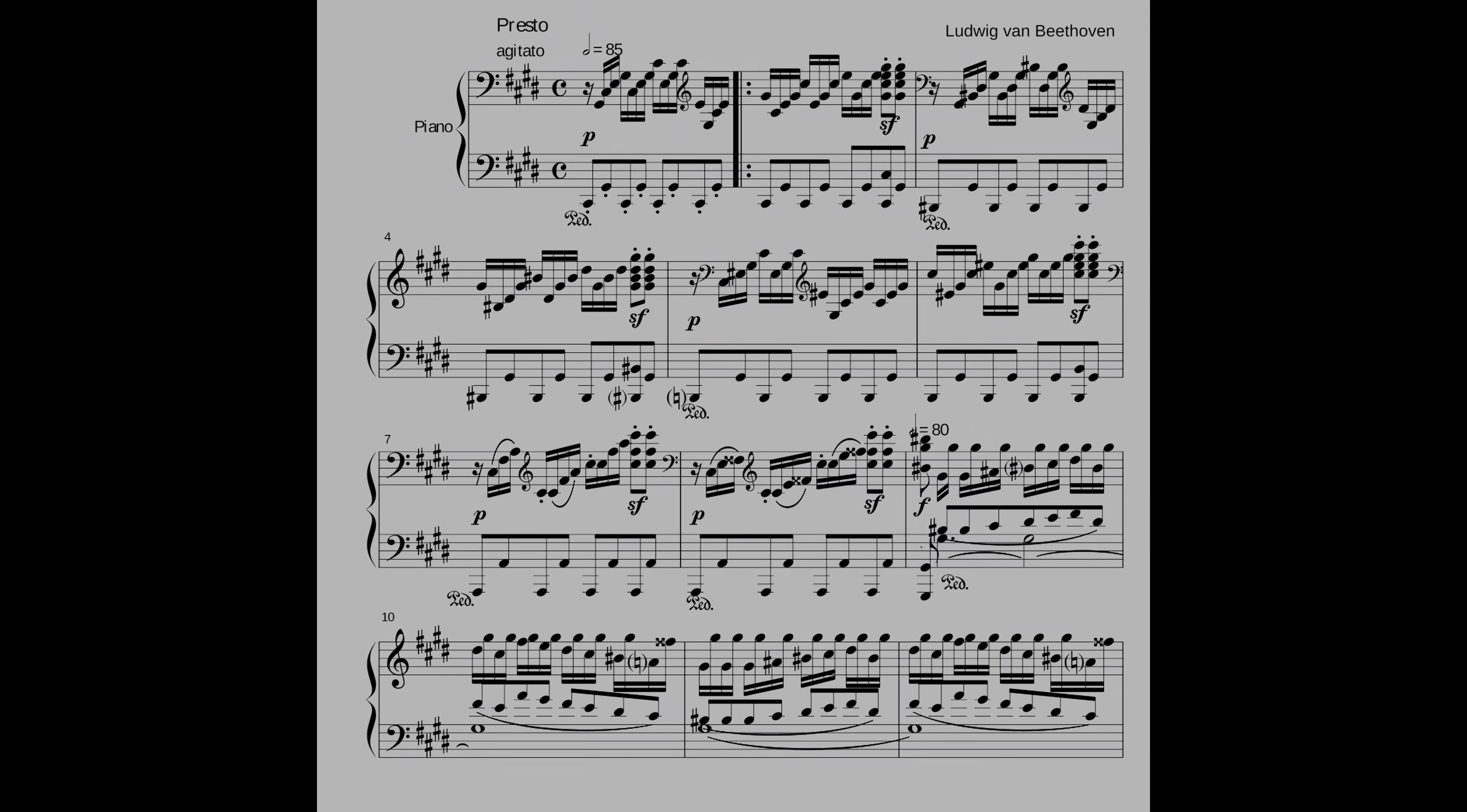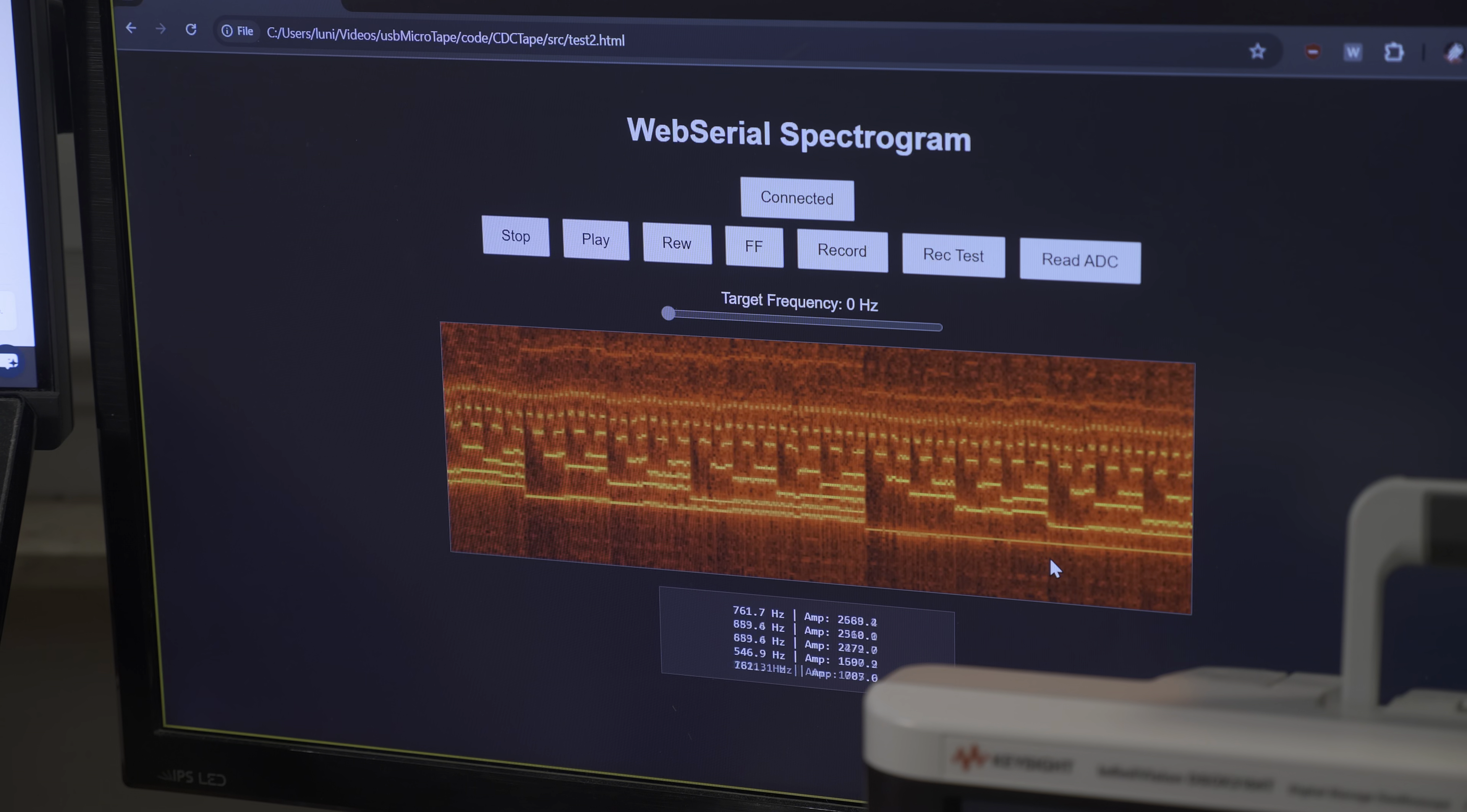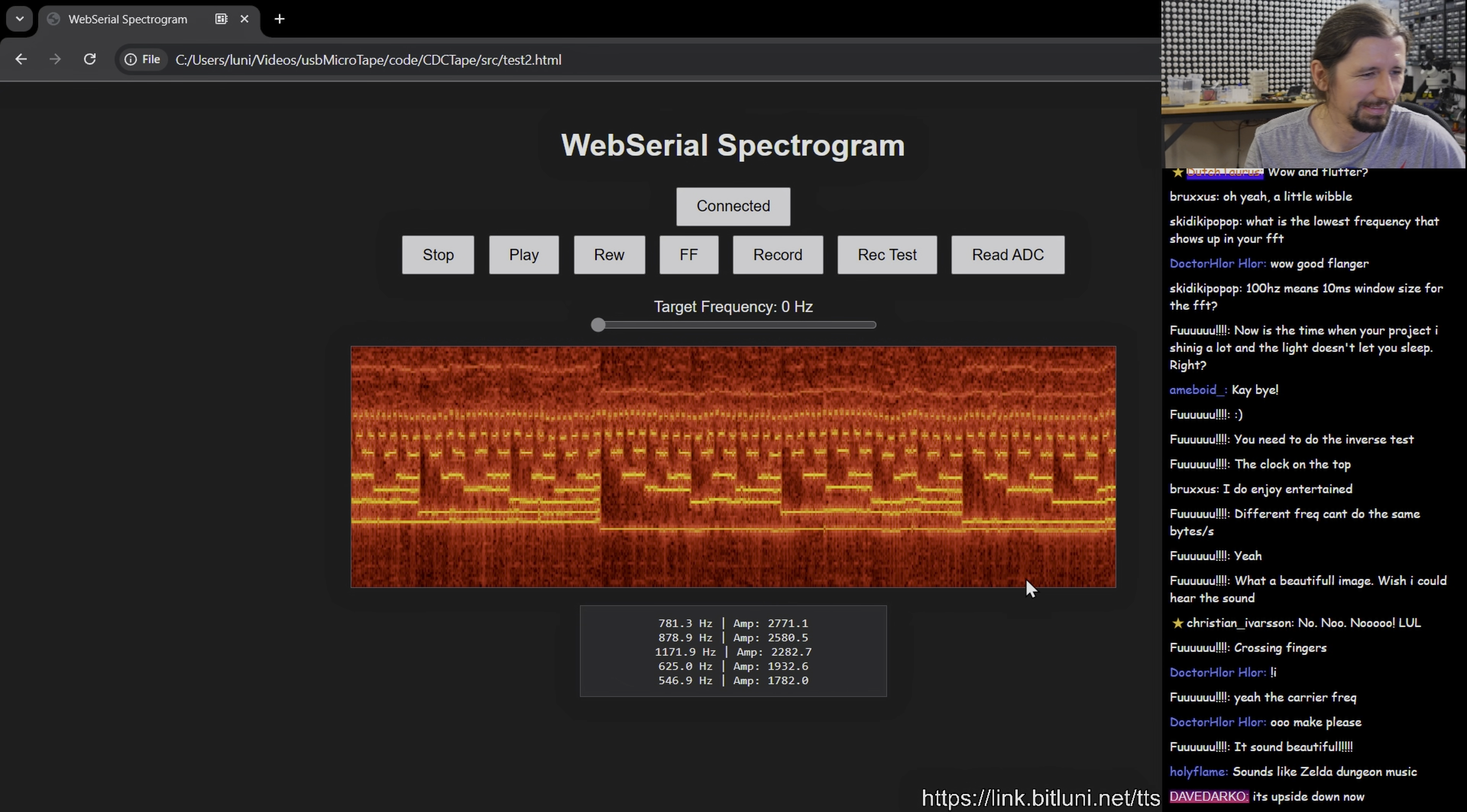During our tests it even sounded like simple melodies when incrementing binary numbers. But although it looked and sounded cool, I couldn't encode more than about 50 bytes per second. It also required a Fourier transform to decode on the microcontroller and it was sensitive to tape speed variations.